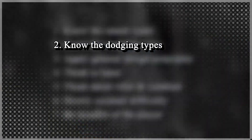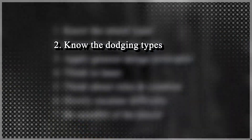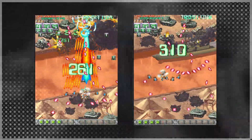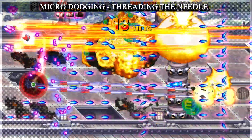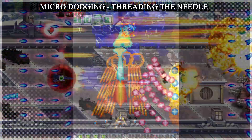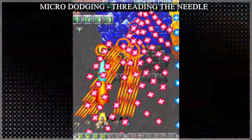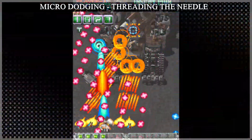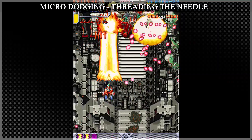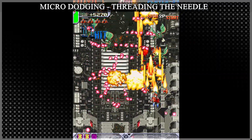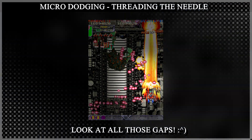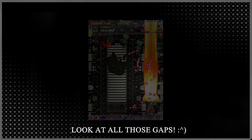Know the dodging types. Broadly, there are two types of dodging: micro and macro. Micro dodging refers to squeezing through small gaps inside of patterns. Players will tend to treat micro dodging as a last resort because it's risky. Despite this, it can give confident players more control over their spacing, since they will see more viable openings.